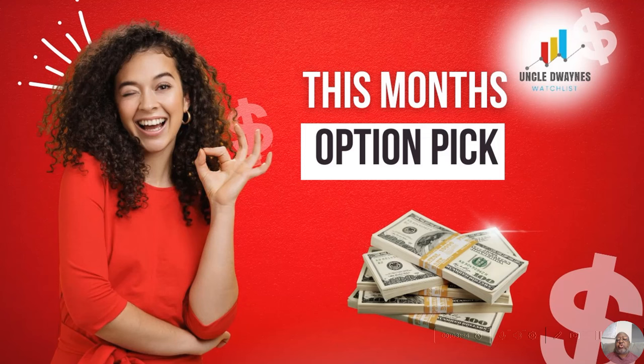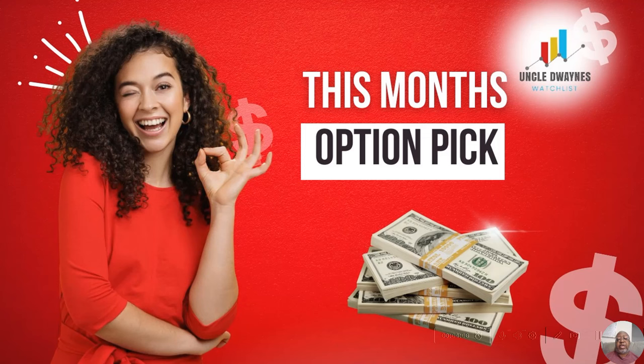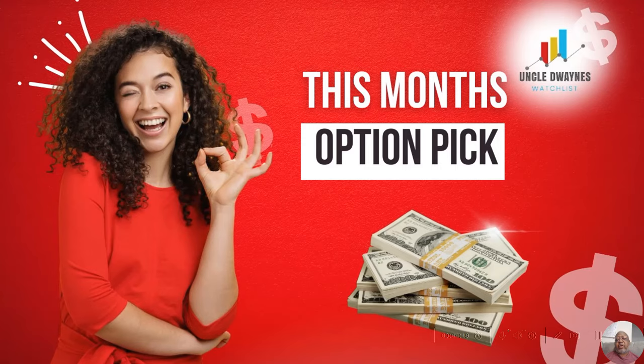In the channel I do a this month's option pick. I used to do a this week's option pick, although I'm not doing that anymore on the YouTube channel. It is available in my Patreon membership. You'll see the link to my Patreon on the homepage of my YouTube channel.